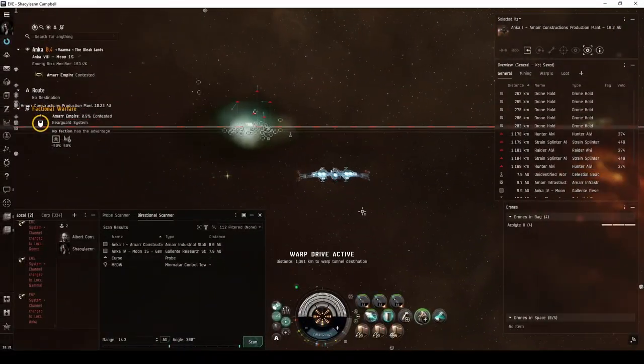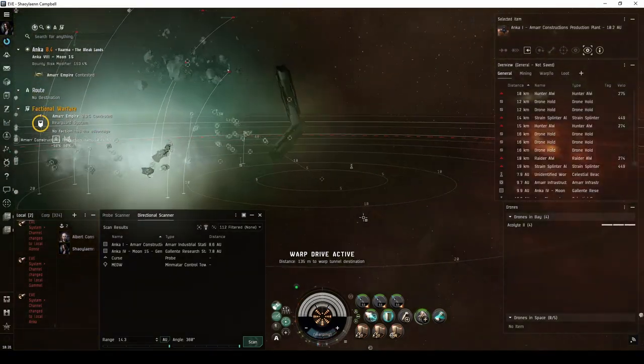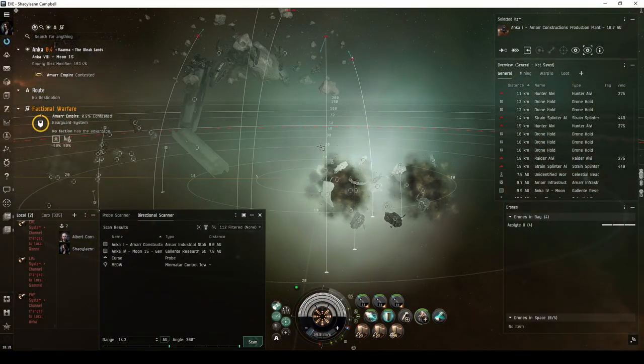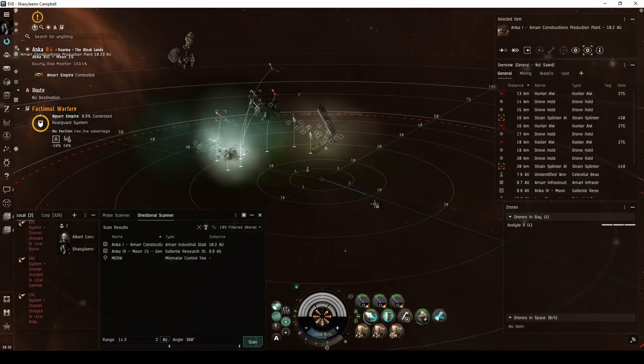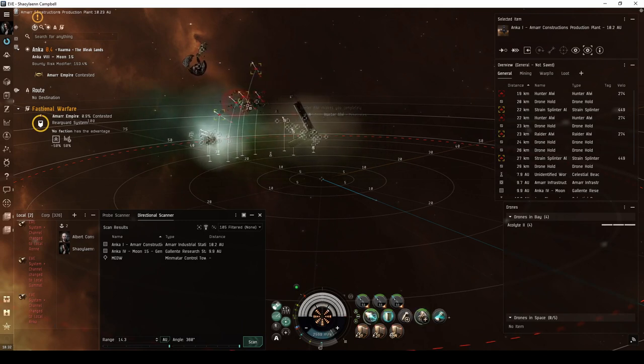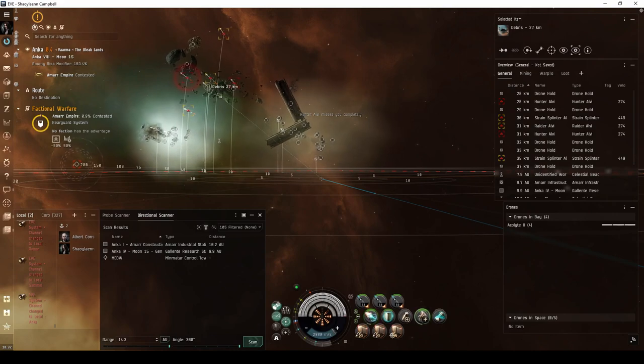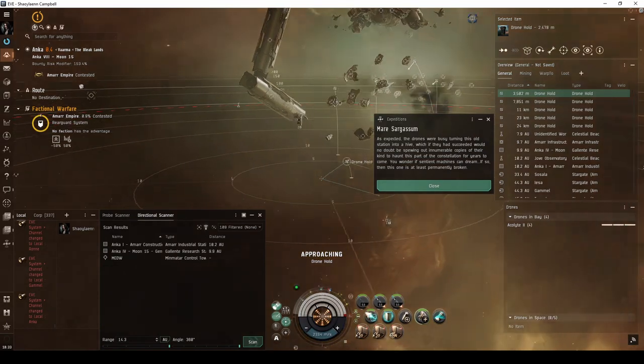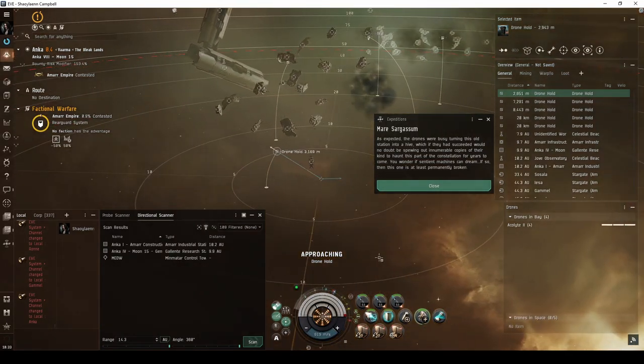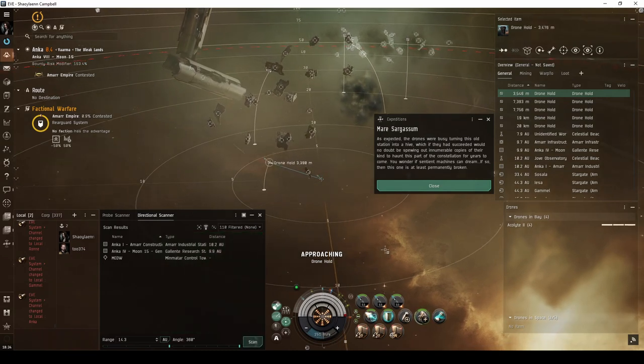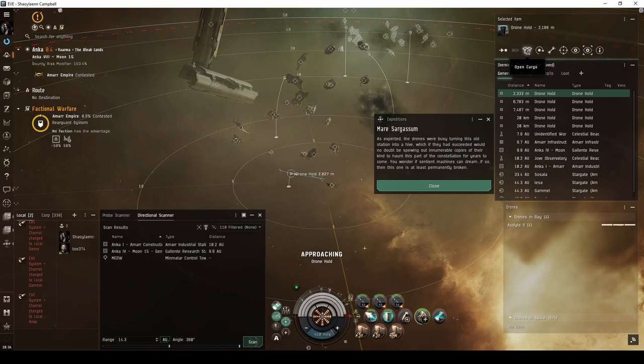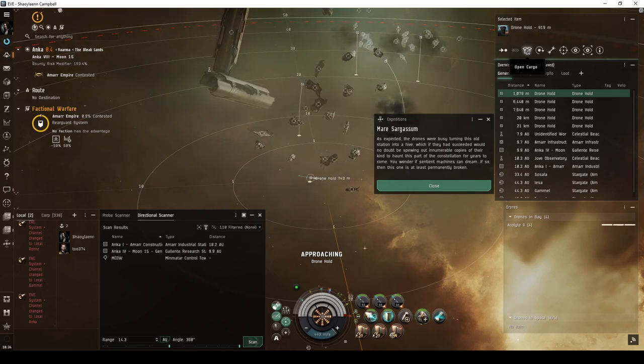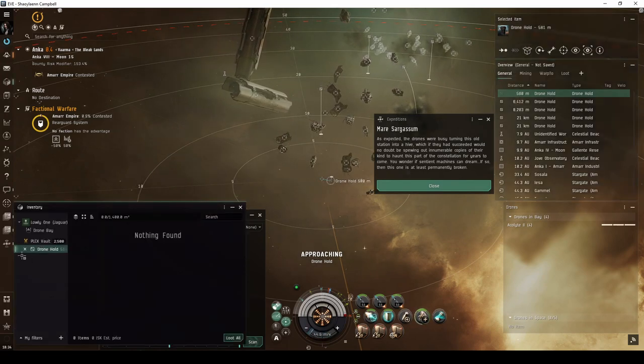In the fourth and final encounter of the Mare Sargassum expedition, you'll land near a pair of depleted station batteries surrounded by several debris fields. The topmost debris field is guarded by a group of five frigate-sized drones, including several strain drones. A series of containers labeled drone holds are scattered amongst the other two debris fields. Approaching any of the drone hold containers prompts the closing message of the expedition. As expected, the drones were busy turning this old station into a hive, which if they had succeeded would no doubt be spewing out innumerable copies of their kind to haunt this part of the constellation for years to come. You wonder if sentient machines can dream. If so, then this one is at least permanently broken.